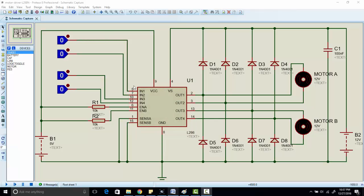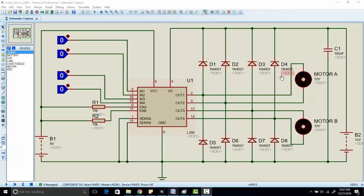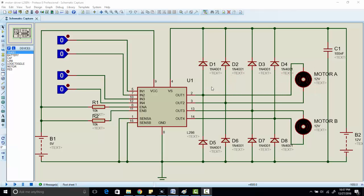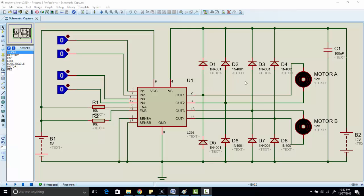So you need to enable this pin when you want to use motor driver L298N. If you want to use one motor, and if you want to use another motor, you have to enable pin number 11, enable B.